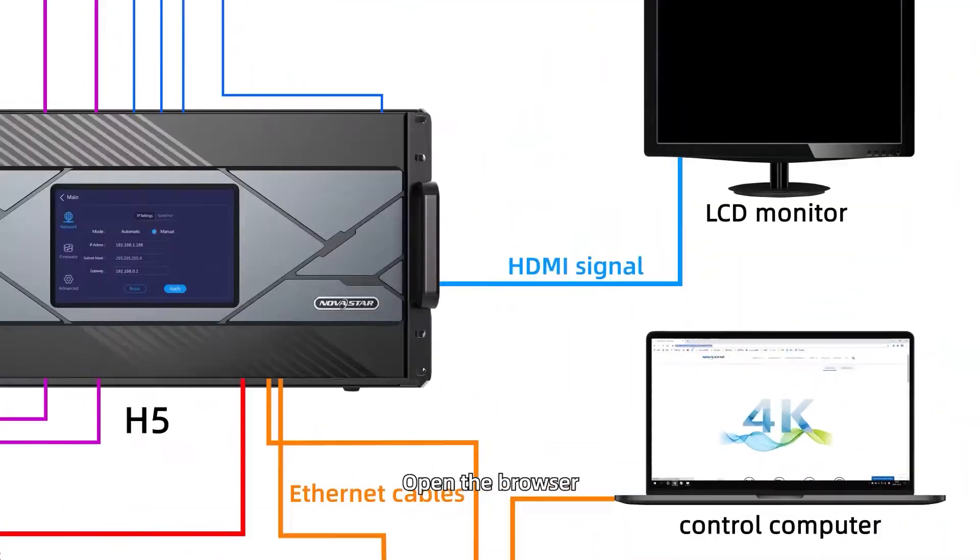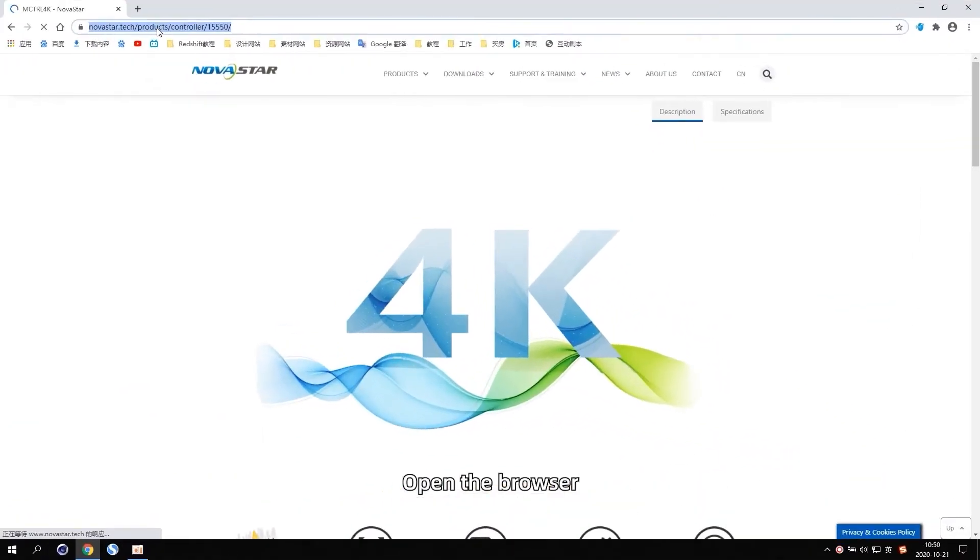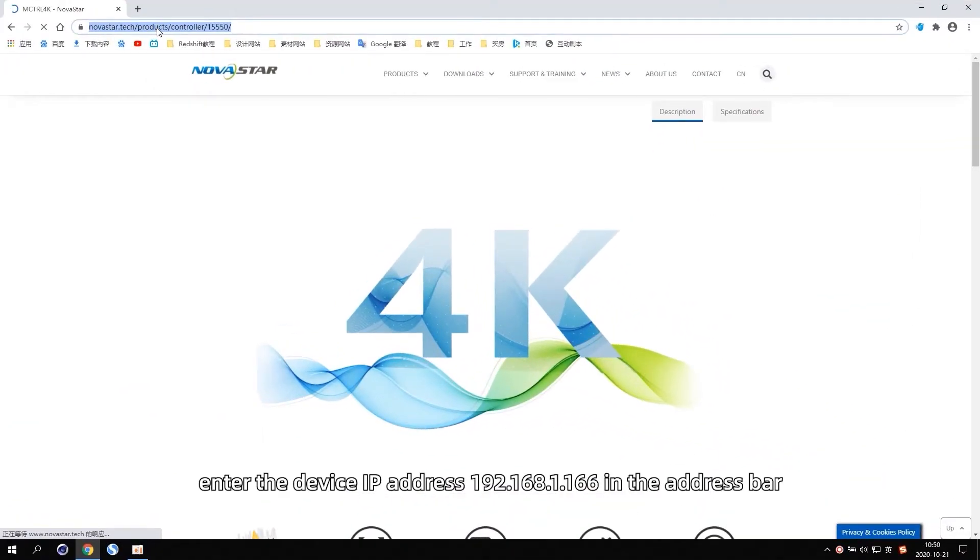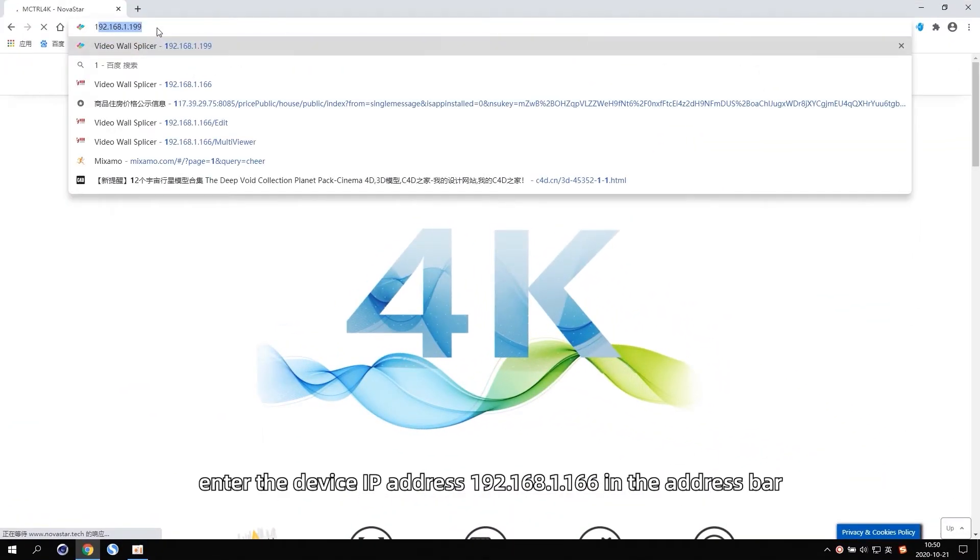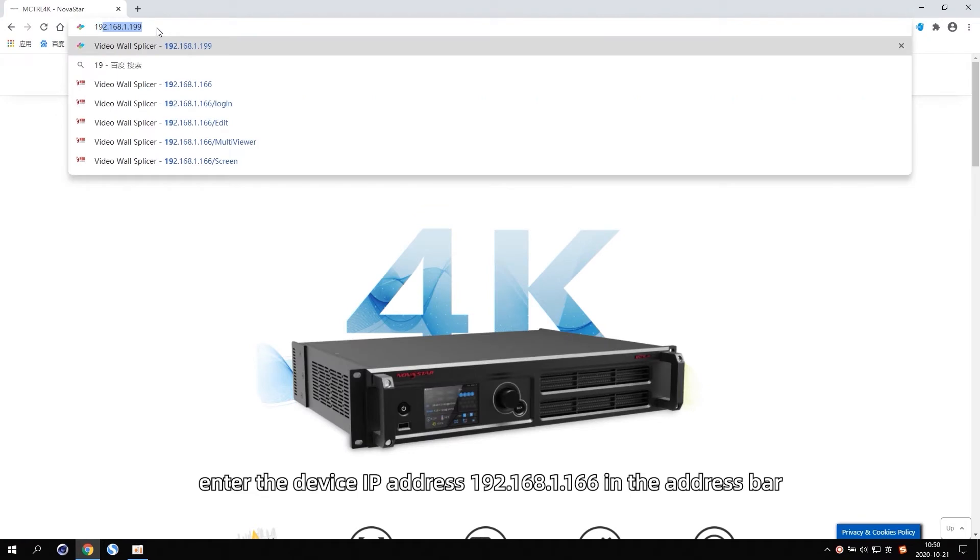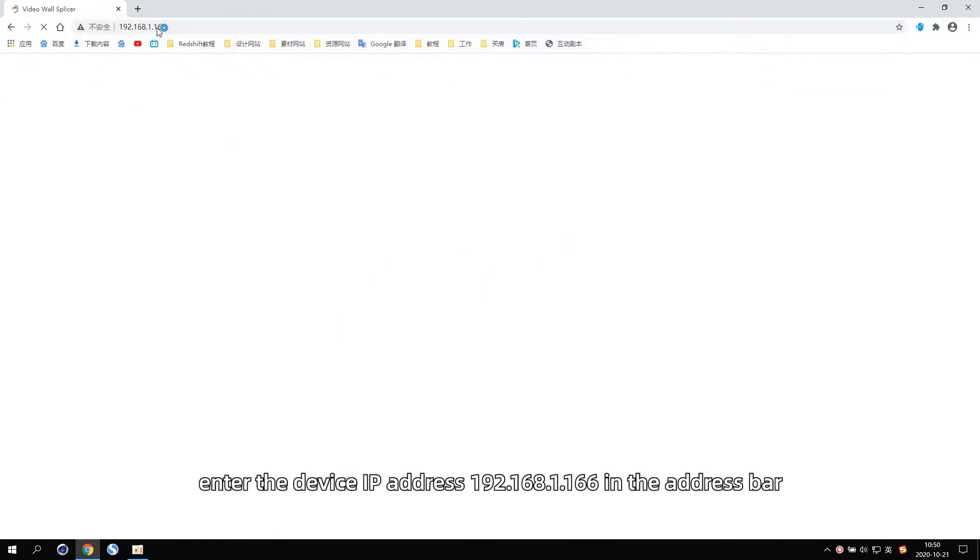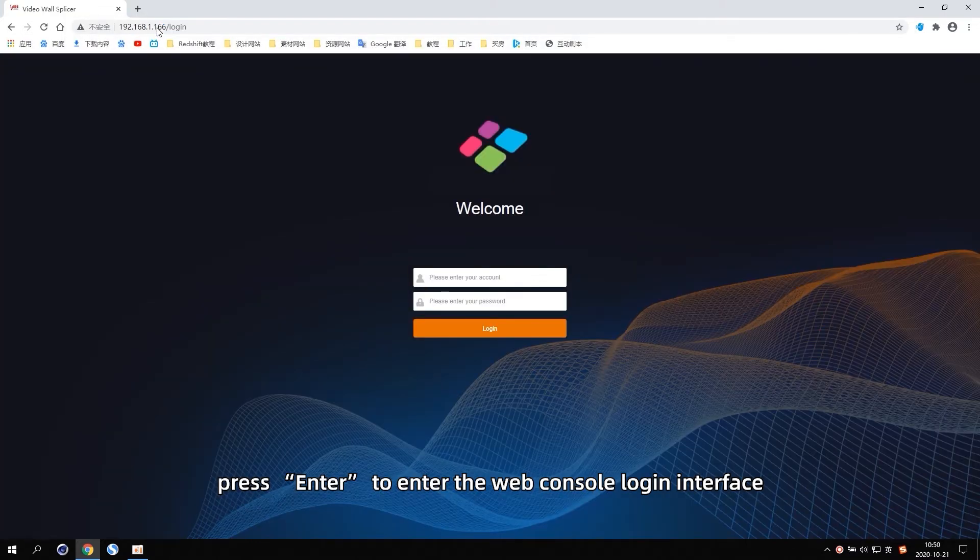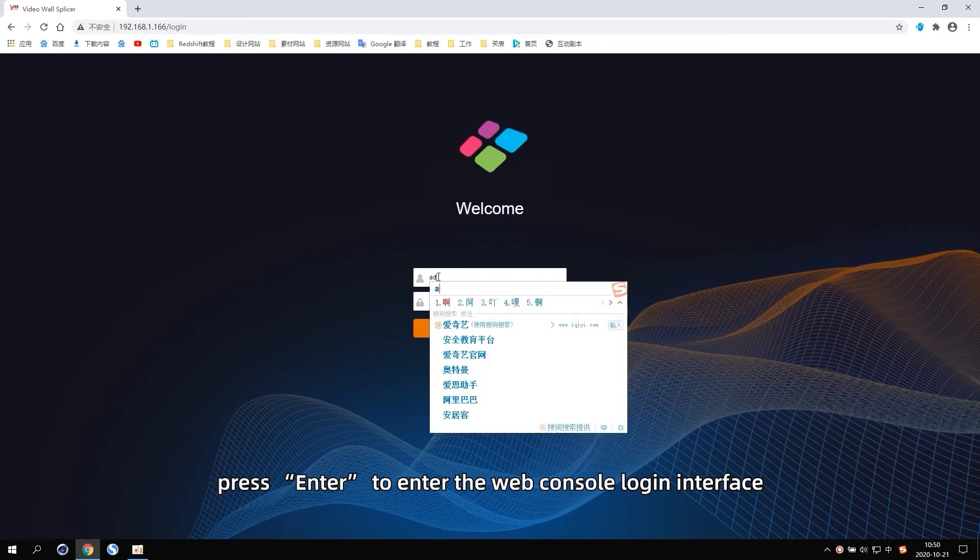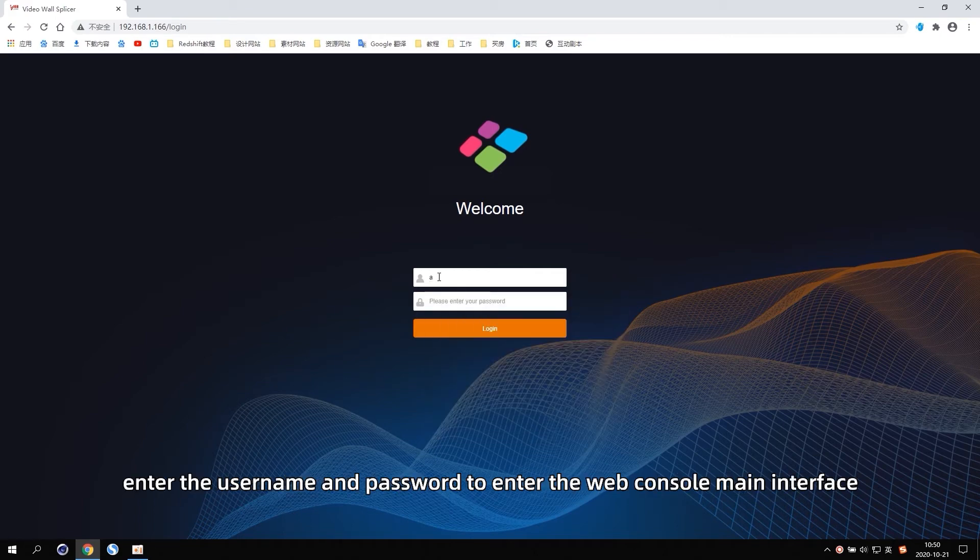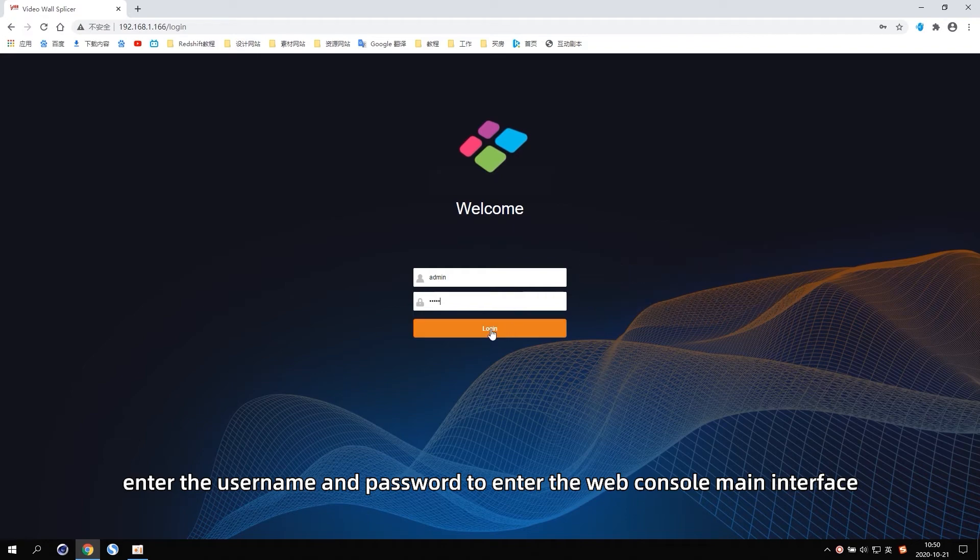Open the browser. Enter the device IP address 192.168.1.166 in the address bar. Press Enter to enter the web console login interface. Enter the username and password to enter the web console main interface.